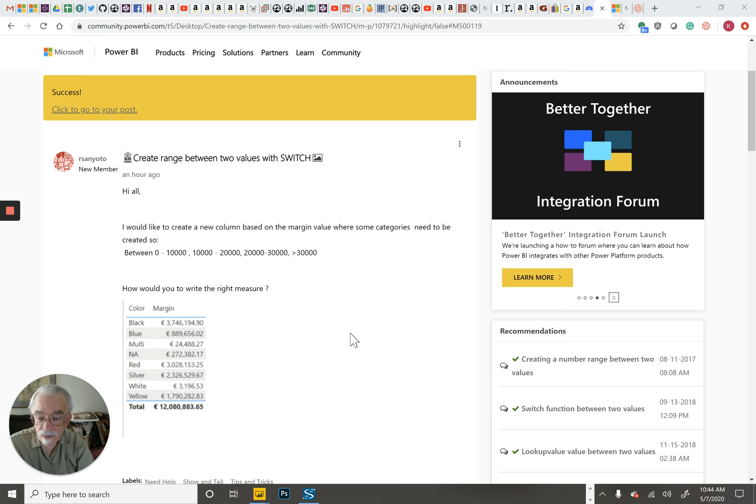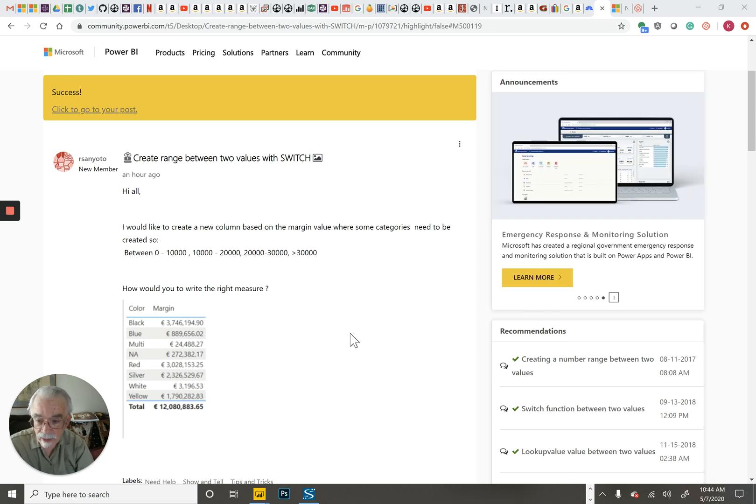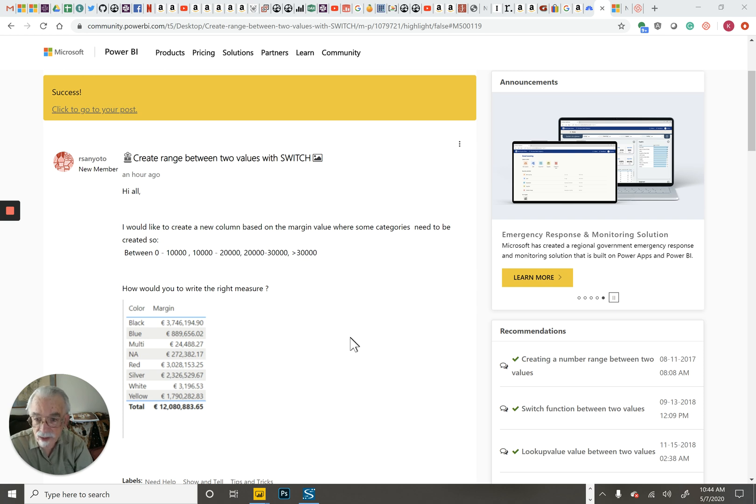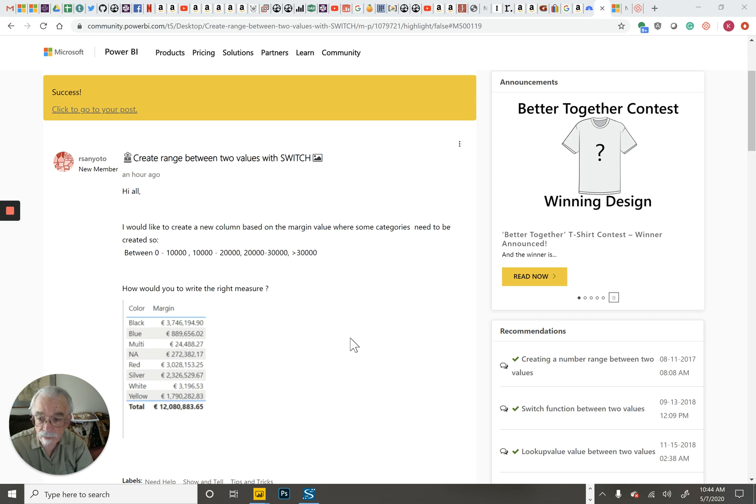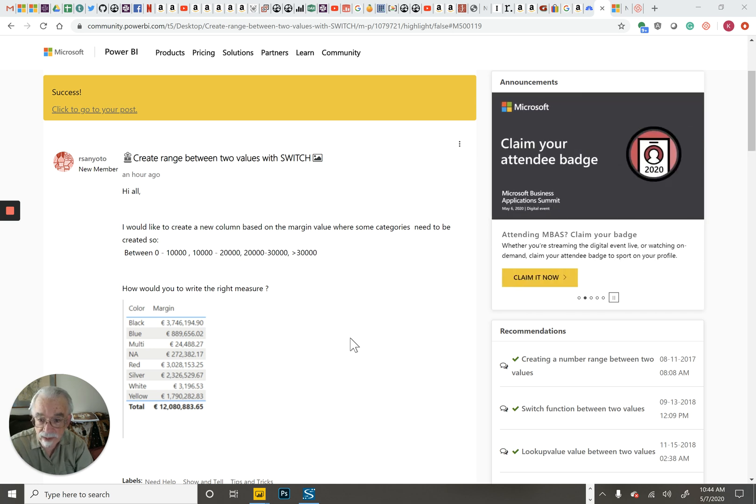An interesting problem from the Power BI forum. The first thing I always do when I look at a problem like this is try and figure out which Power BI pattern it falls into.